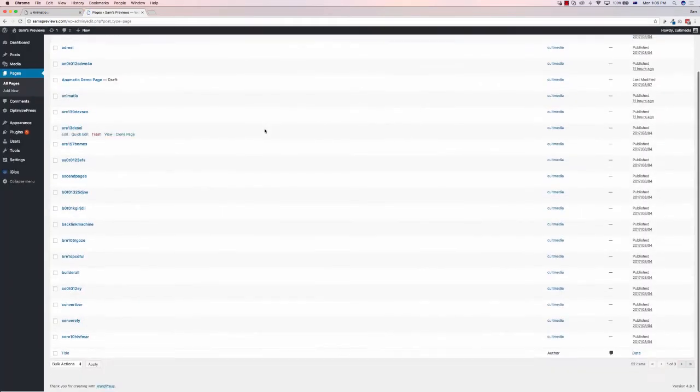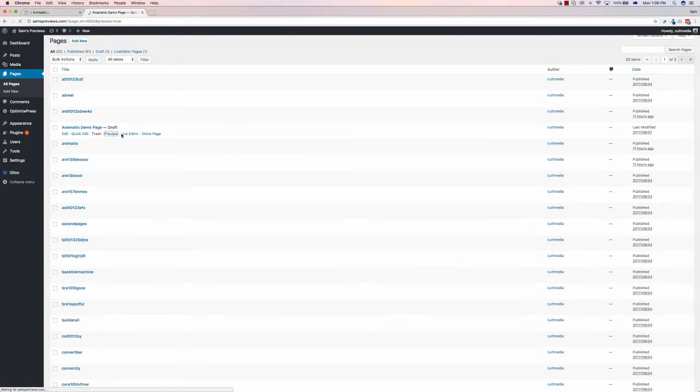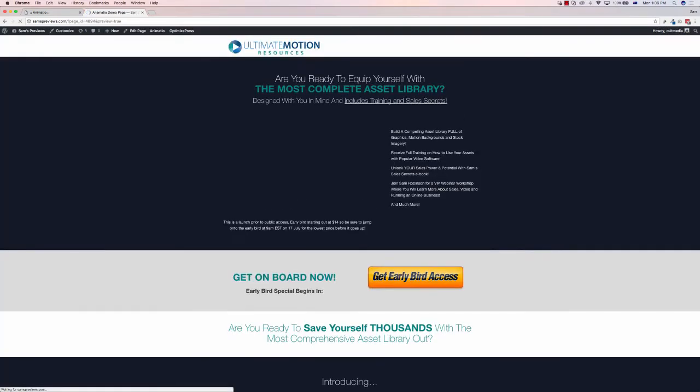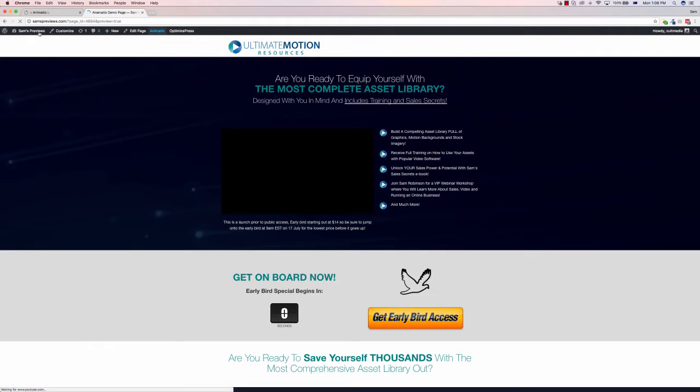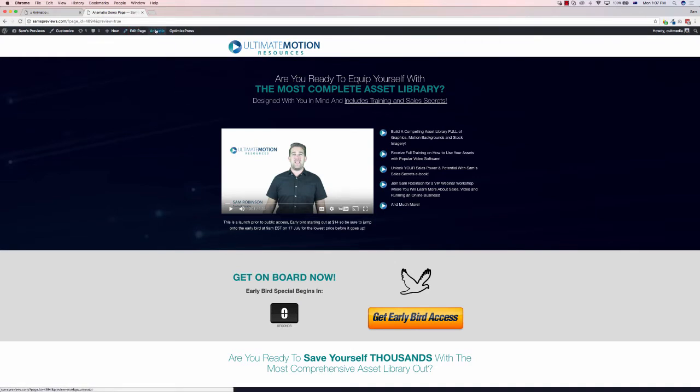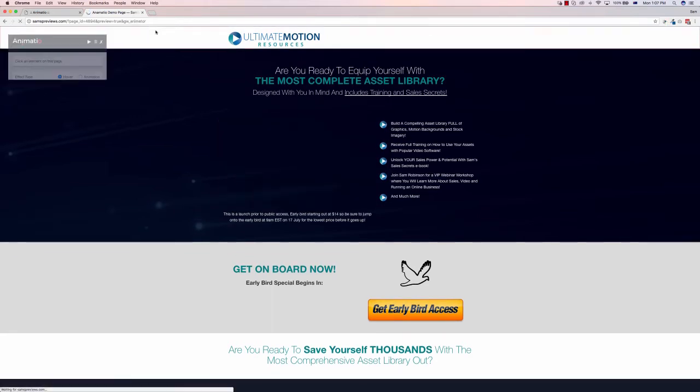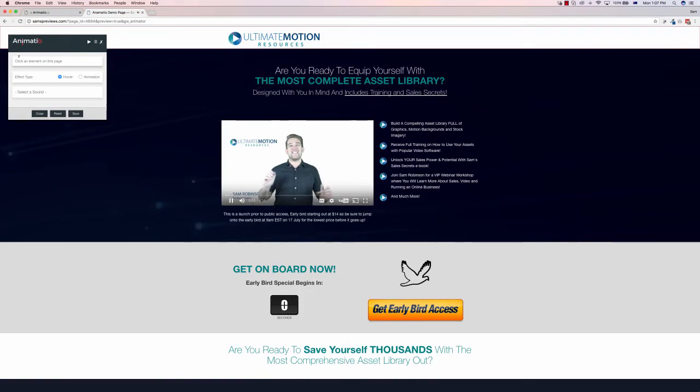So I've set up a demo page here. So if I go preview here for this page draft, up the top, you can see I've got my WordPress toolbar because it's a WordPress site. This is an old bonus page from a launch we did a couple of years ago, but I just want to use it to show you the power of this. So all we have to do is just click up Animatio up the top, and it will open up a little pop-up box.